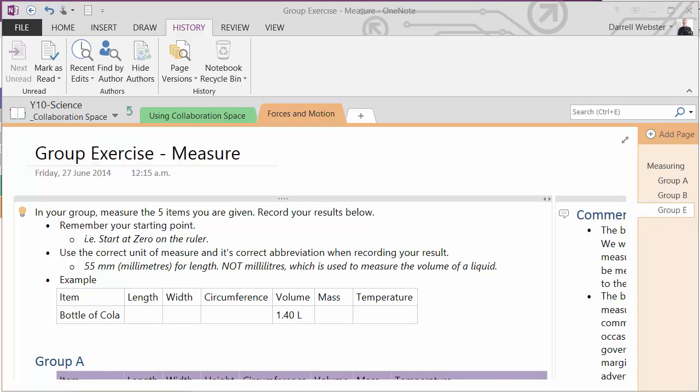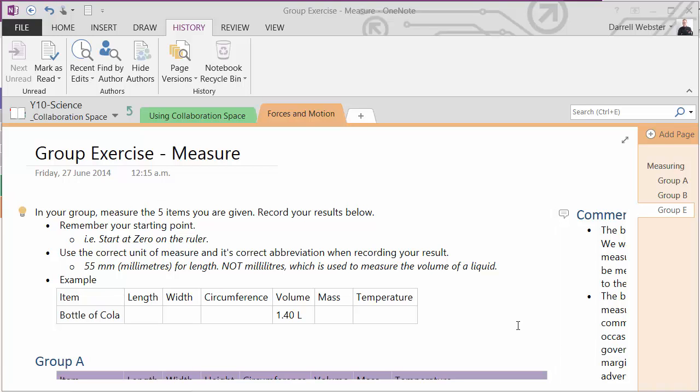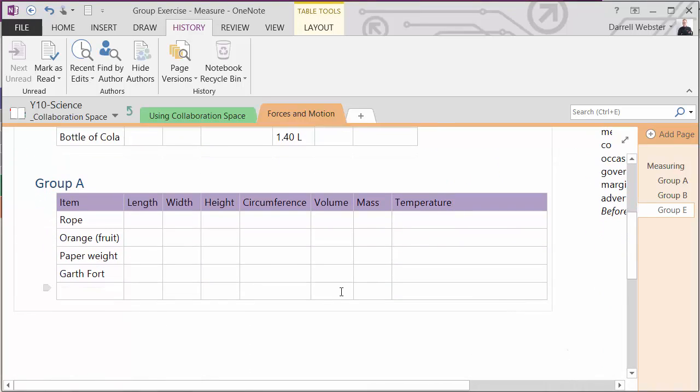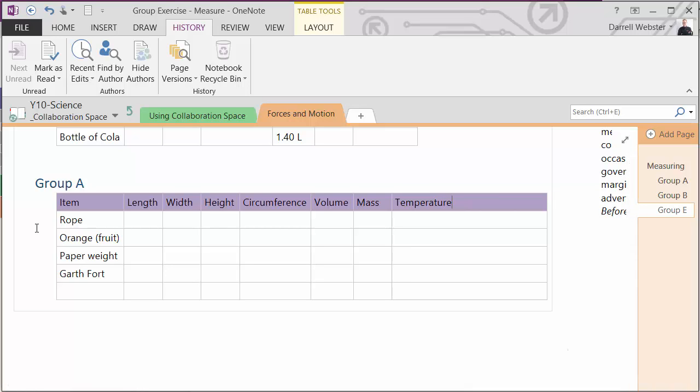So the challenge is to grab a number of different objects within class and measure them. Measure the length, width, circumference, volume, mass and temperature. So down in the group table, group A is going to be measuring the rope, orange, paper weight and perhaps even Garth Fort, one of the students. So we'll see what they come up with.